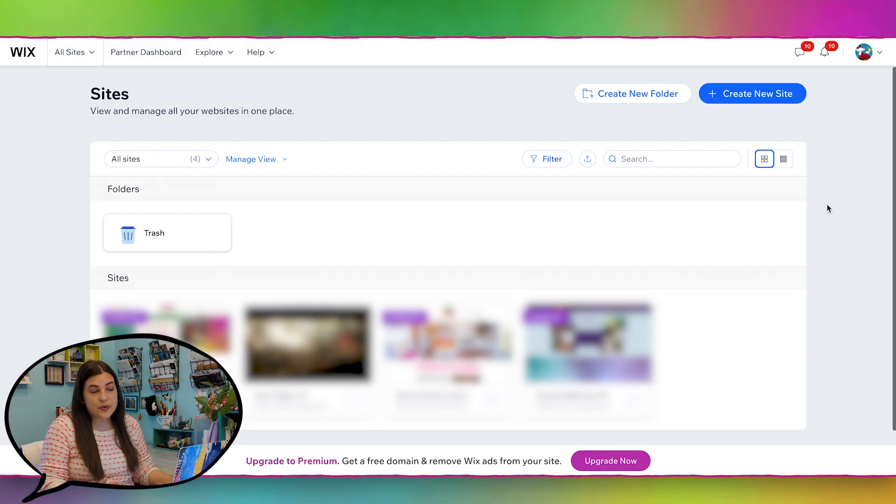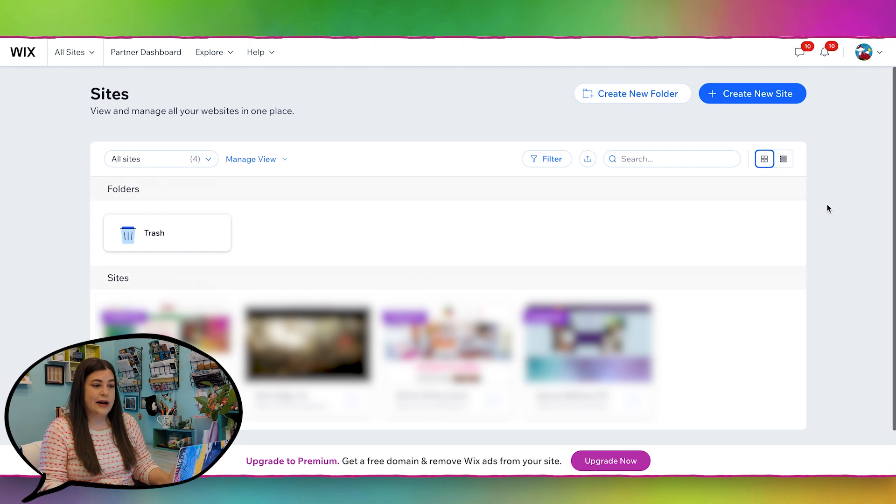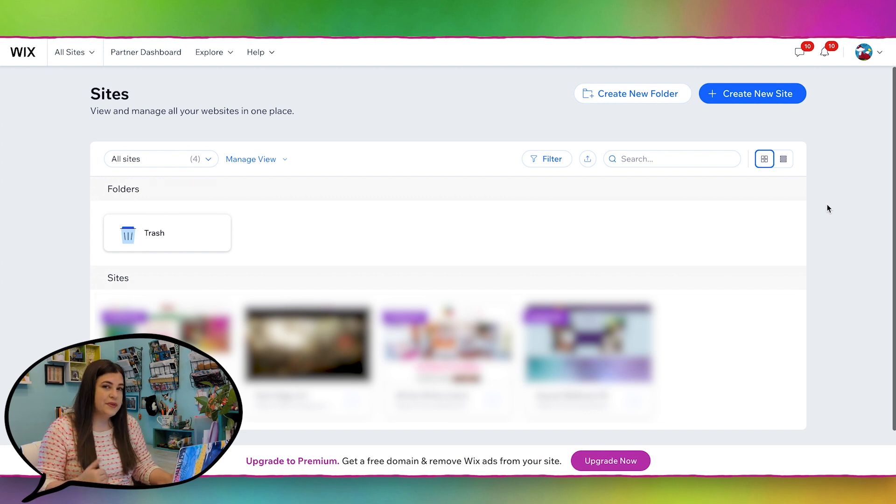And by the way, I don't have an affiliate link for Wix yet either, but if I get one, then I'll drop it down in the description.